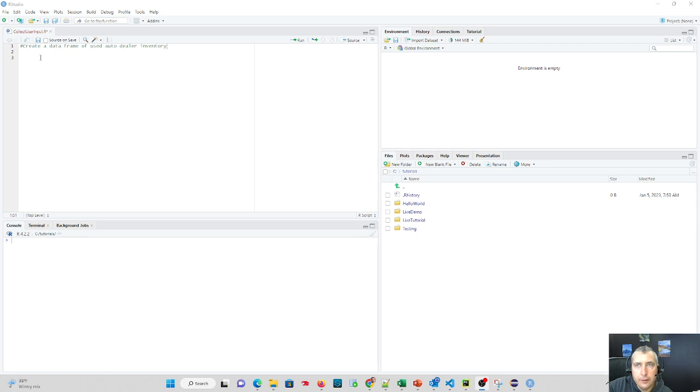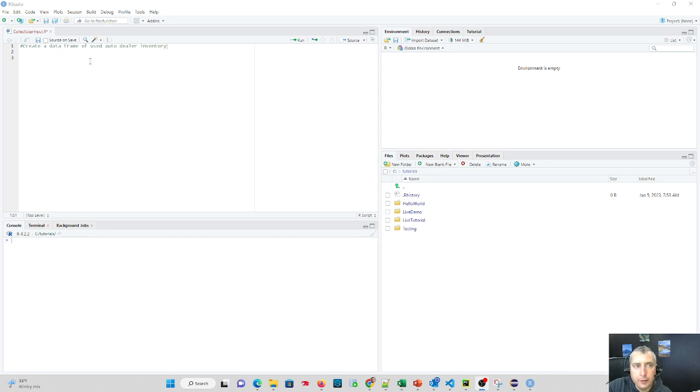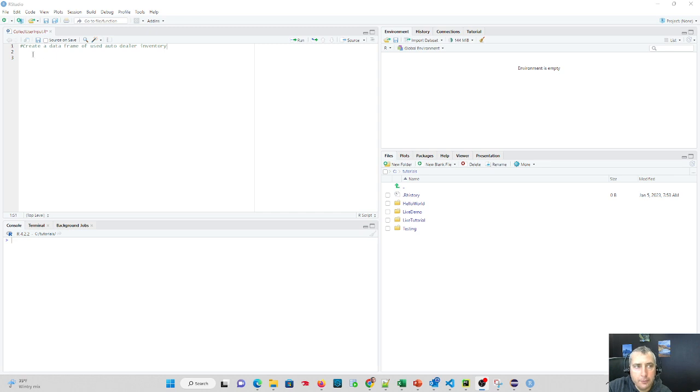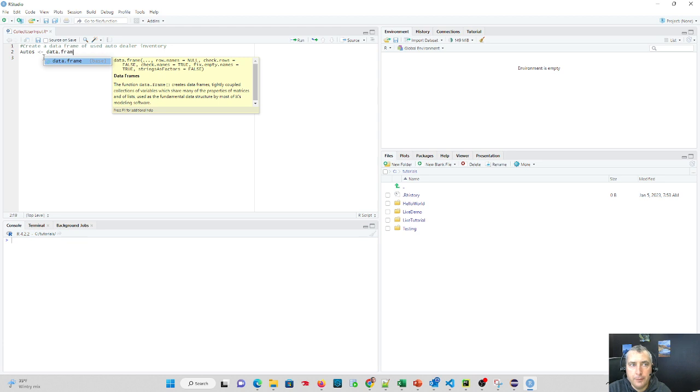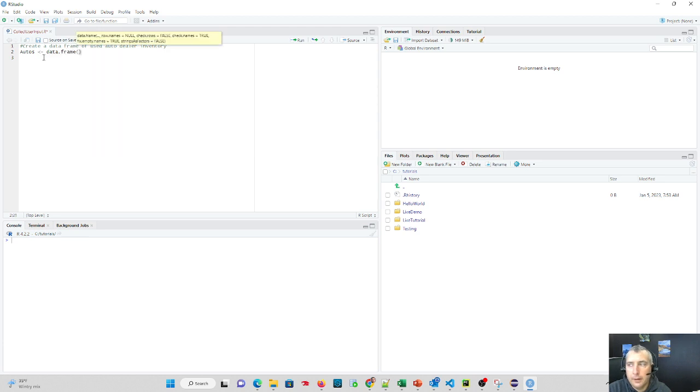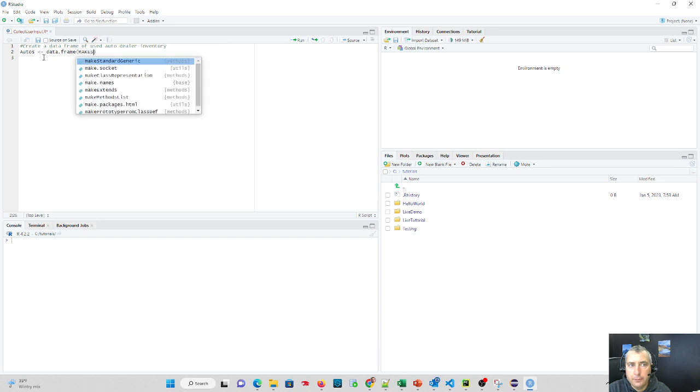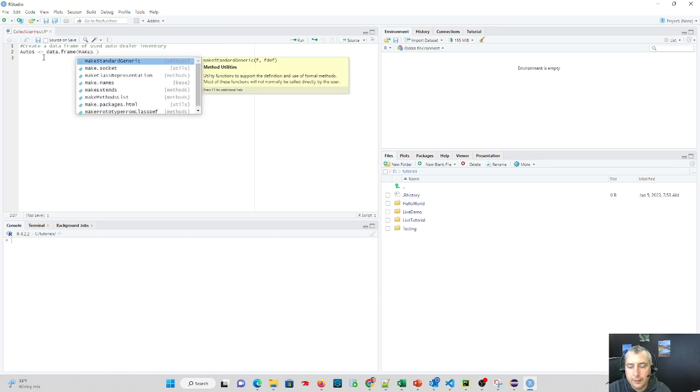Essentially, they are going to be the same length of columns and rows of vectors. So what we're going to end up seeing is that we're going to create a data frame for a used auto dealer. So I'm going to create this data frame. I'm going to call it autos. And all I do to create a data frame is I say what I want to call it. It's going to be called autos. And I'm going to assign it to data.frame. And then I'm going to set up my structure. So in my data, I want to have makes.